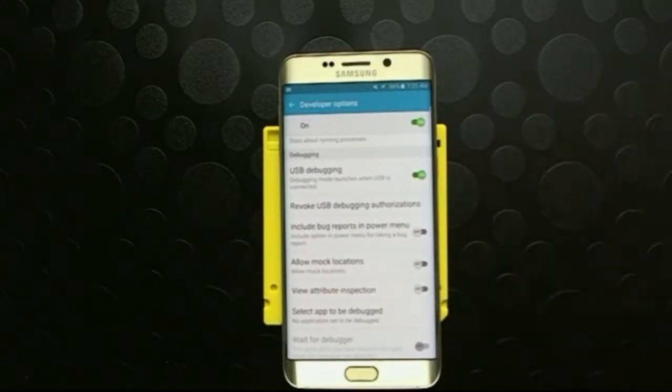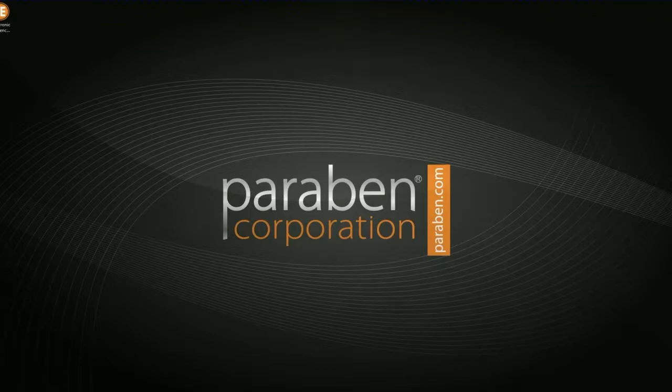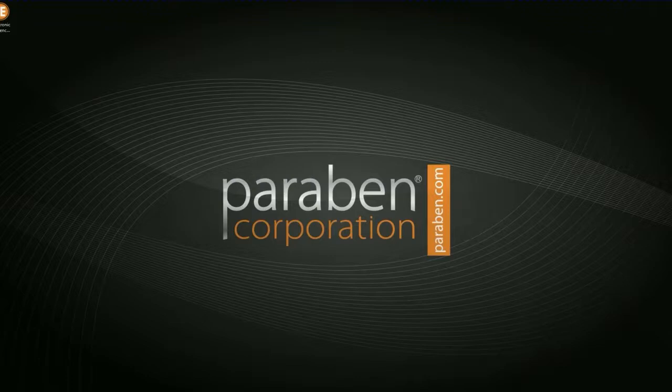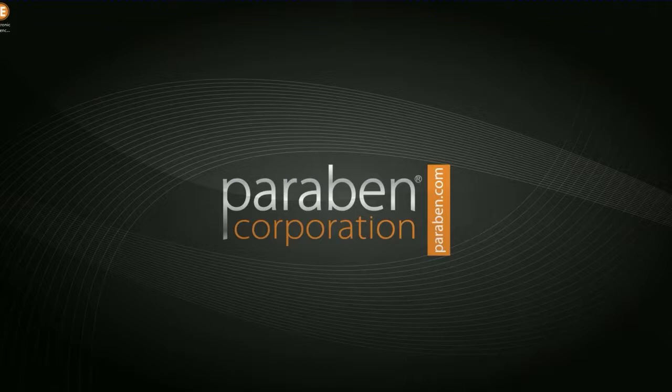Now we're going to go into E3 and show you how to start acquiring the phone. Now that the Android has been configured for connection to the computer, there's a few things we need to verify. You need to make sure that the device is fully charged. Choose the proper cable or cradle for your device, we recommend the manufacturer's cable. Check that the drivers for the USB connection are installed and define the connection properties if necessary. Additionally, some devices may require a SIM card to be inserted to perform an acquisition. If this is the case, make sure the SIM card is inserted prior to acquisition.